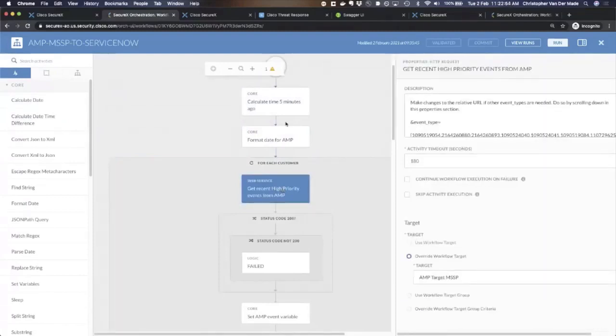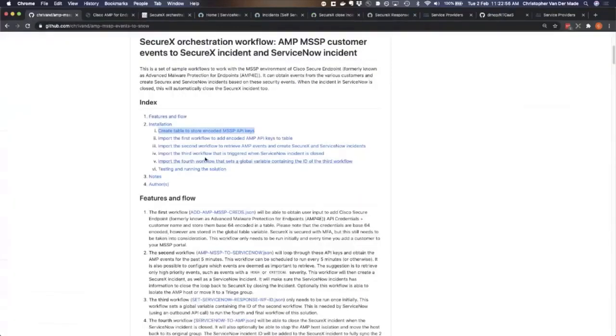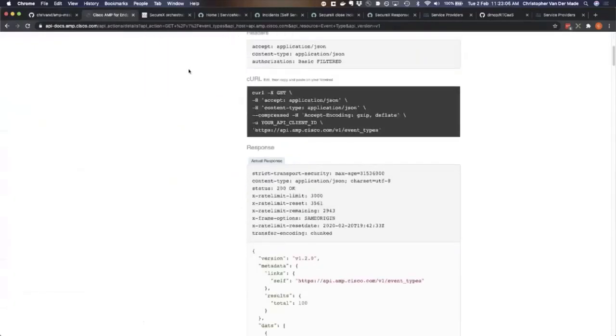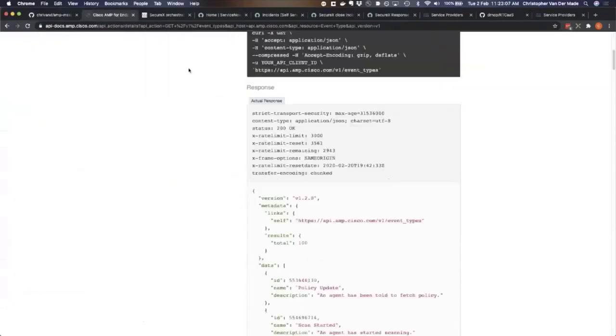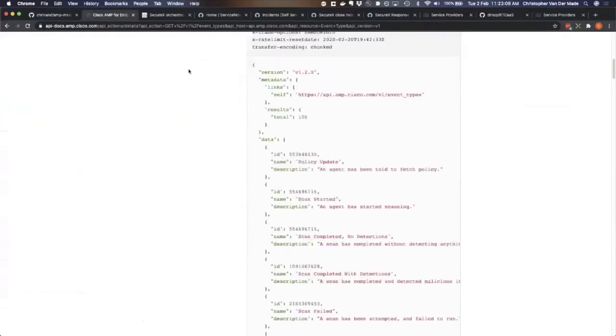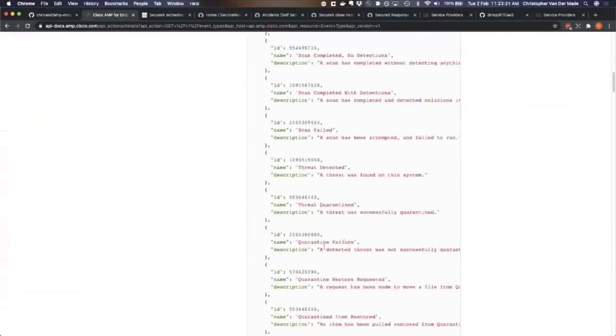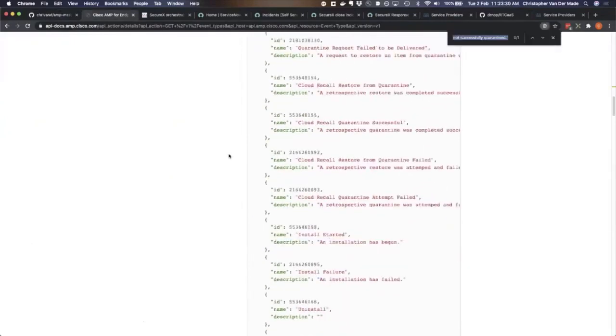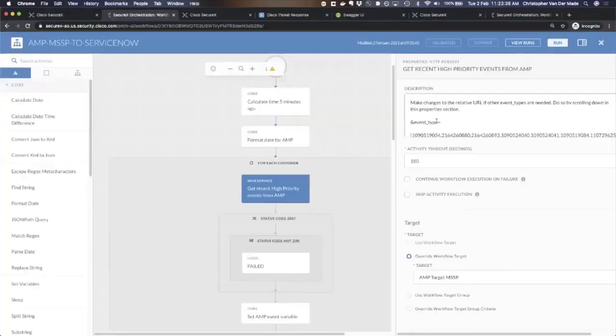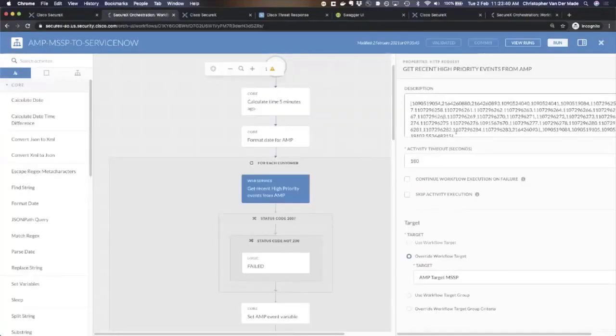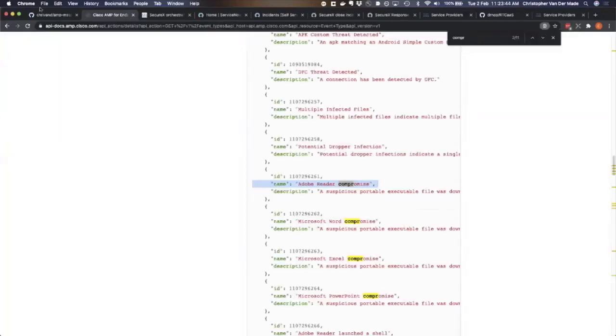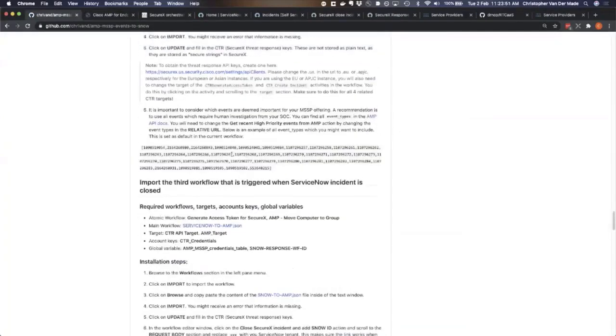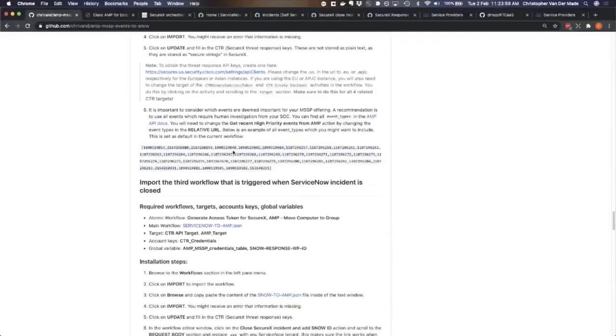What I've also done for you is I've actually went through the AMP API, and I've checked all the event types that are available. These links are all available to you, so don't worry if I'm going a little bit quick. Obviously, this event is not very interesting. An agent has been told to fetch a new policy. That is not very interesting. But a quarantine failure might be interesting, or an Adobe Reader compromised, this can be a very interesting security incident. I've chosen all the incidents that I think are important. I've also documented that in this guide as well. This is my take on security incidents. You as a partner should probably go through this list yourself.